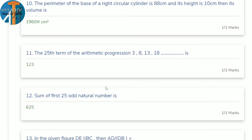11th question: find the 25th term of the arithmetic progression. a₂₅ = a + 24d. With a = 3 and d = 5, substitute to get a₂₅ = 3 + 24×5 = 123.